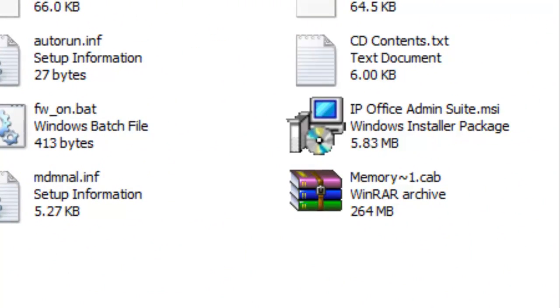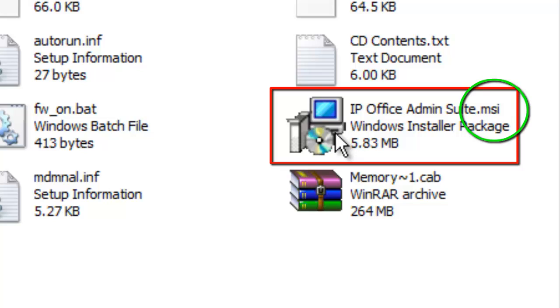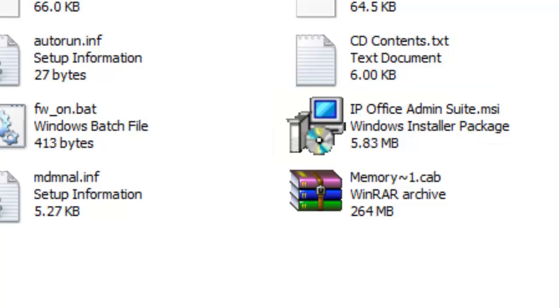If you have a different view like this here, you'll have to search it out. In my case, it's right here, IP Office Admin Suite dot MSI. Also, in some cases, your computer may not show you the extension dot MSI. Look for this icon and double click on it. Once you do that, the installation of the IP Office suite of programs will take place automatically. Just answer the questions that pop up.